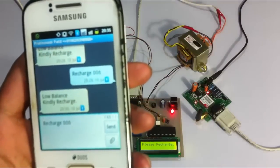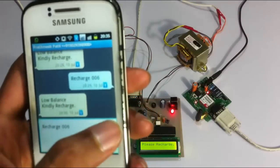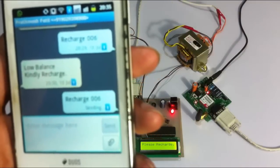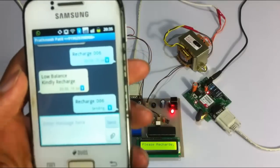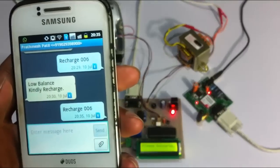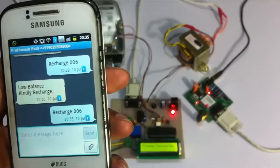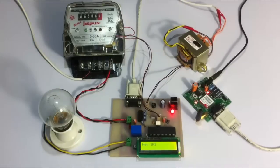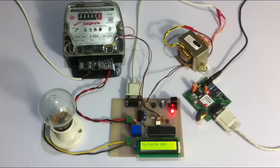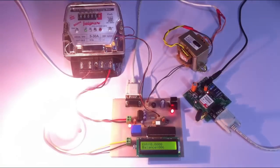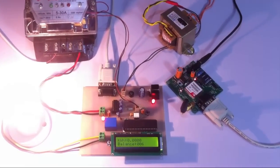Now let us send an SMS comprising of the keyword and the balance amount. Now here we have received the recharge amount and the energy supply has been initiated again.